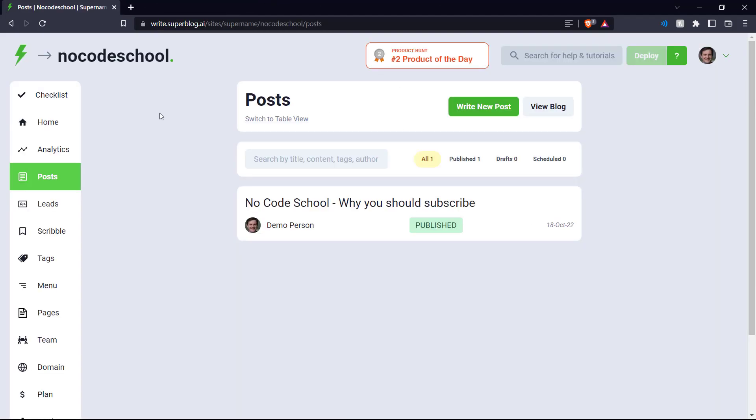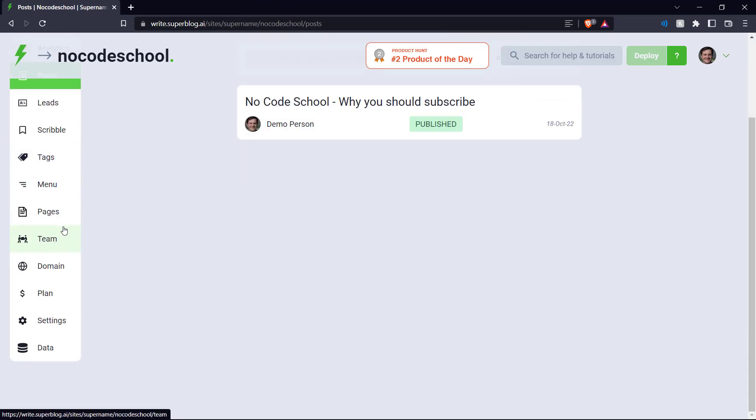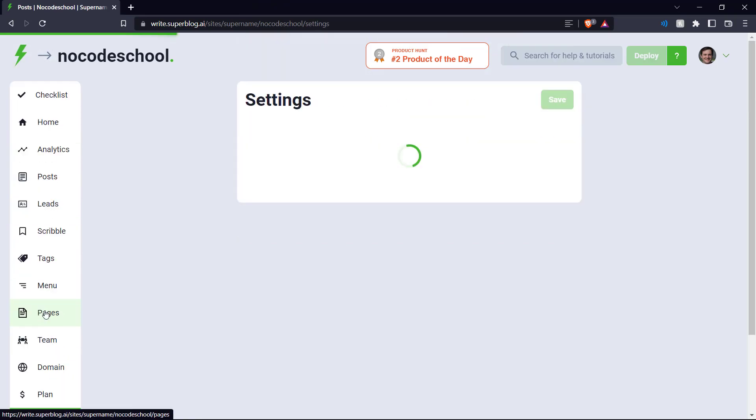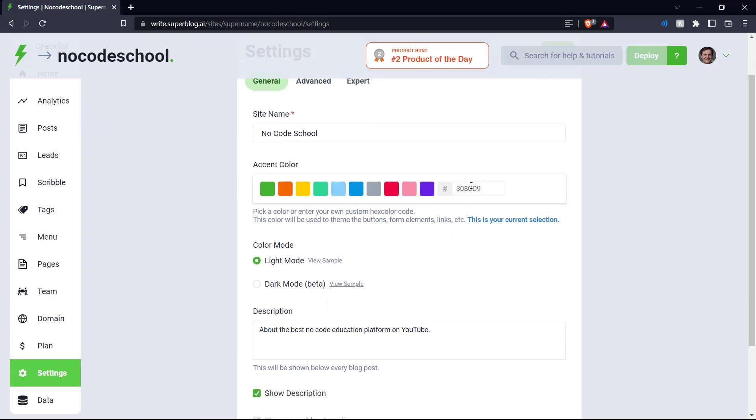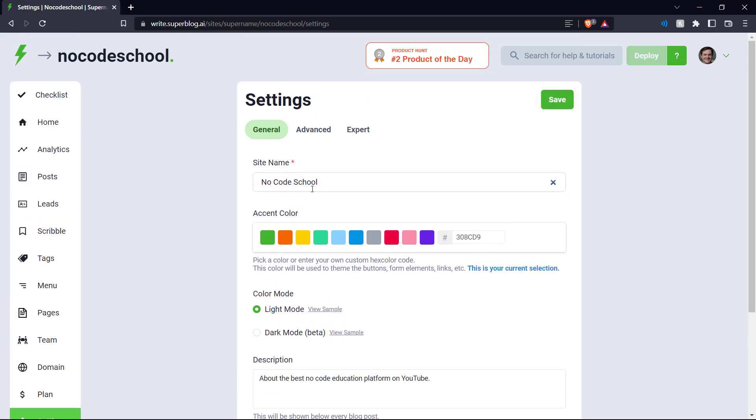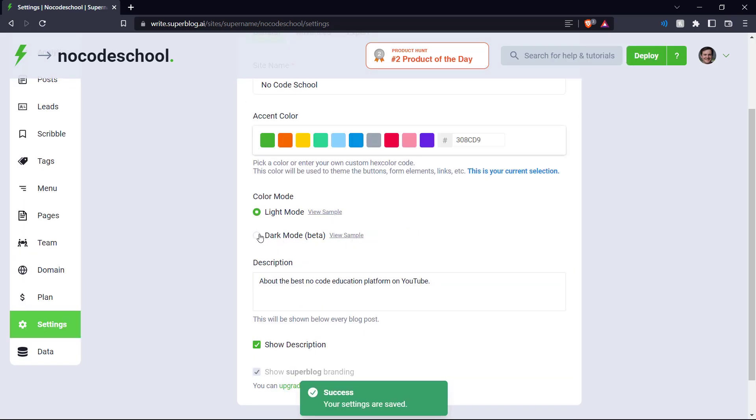Right now it looks very simple. So let's go back into our settings over here and let's put in an accent color. Our site name is NoCodeSchool. So you can choose our accent color here. So let's put in for NoCodeSchool, let's make it purple. So let's put in the hex code for purple here. And let's also try our dark mode.